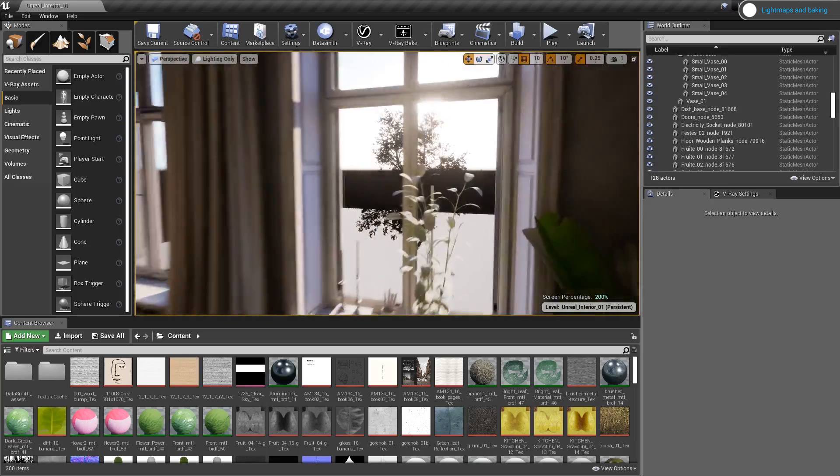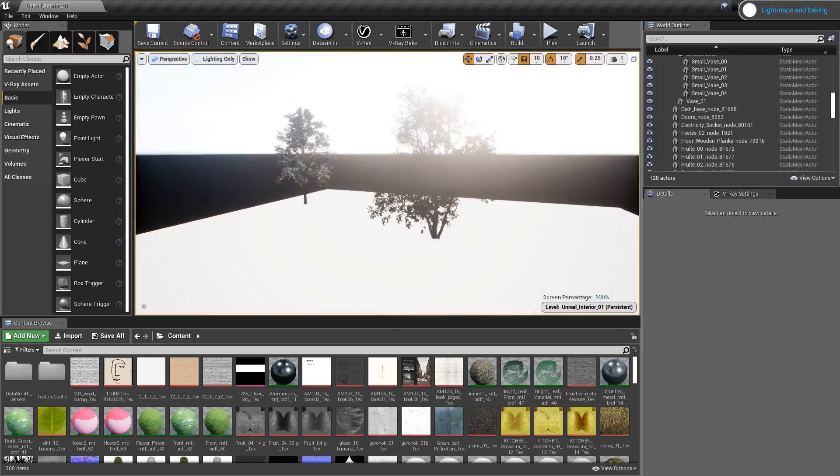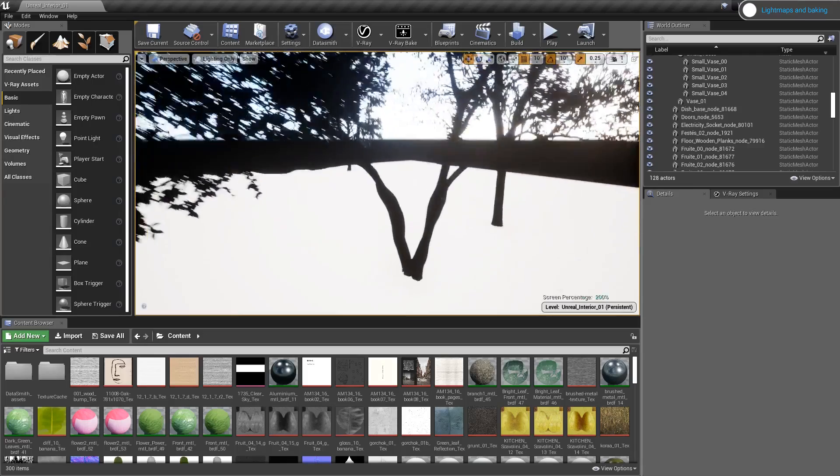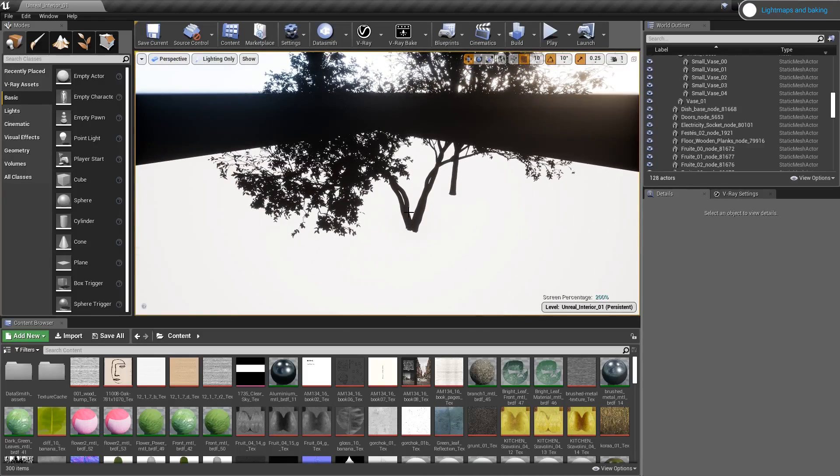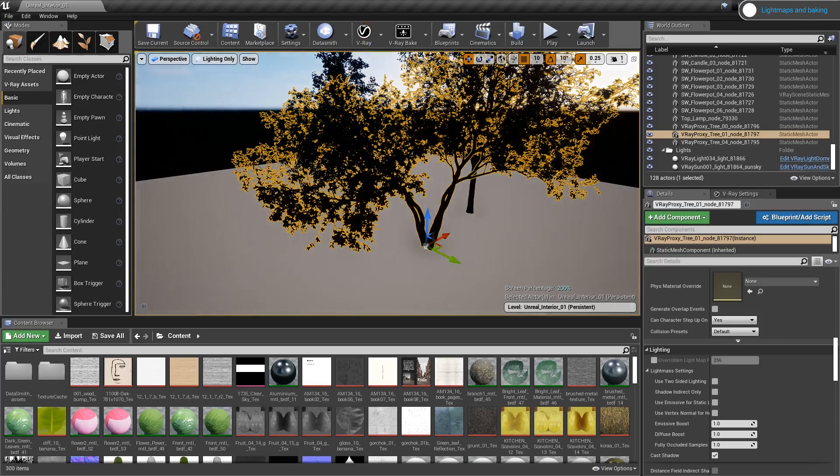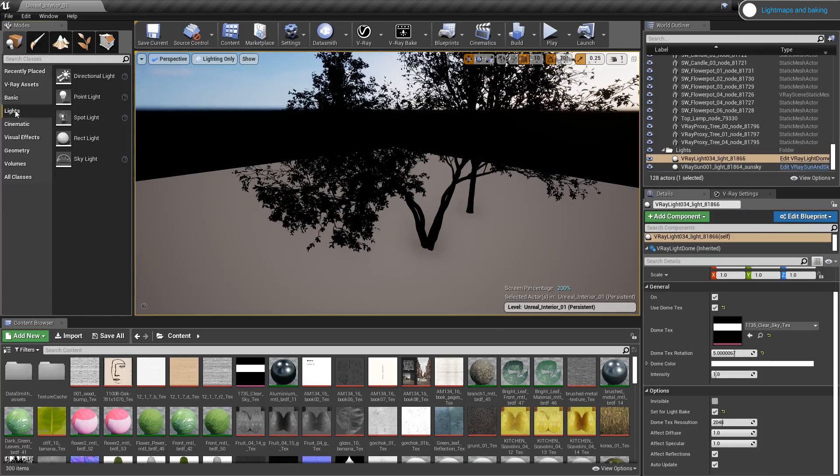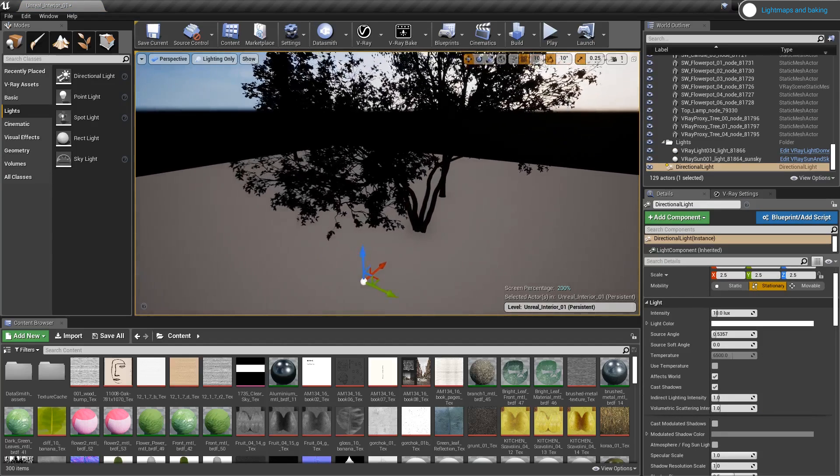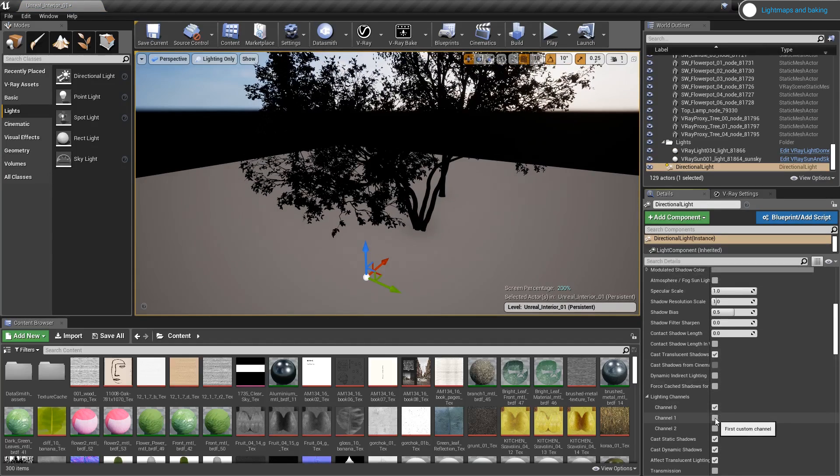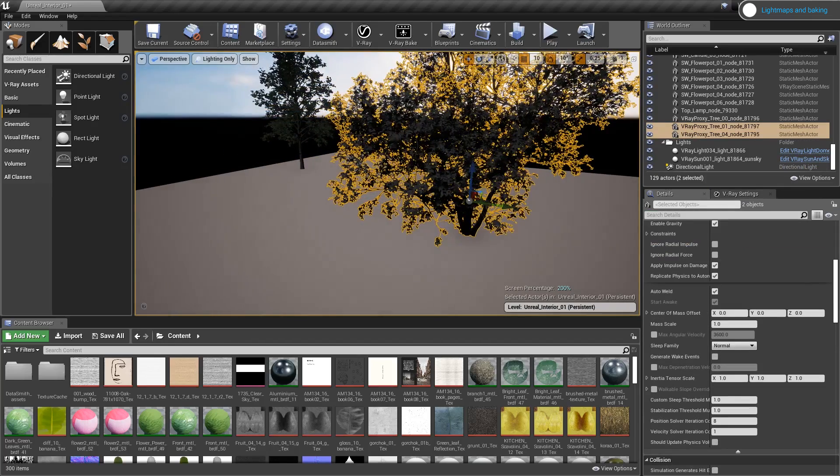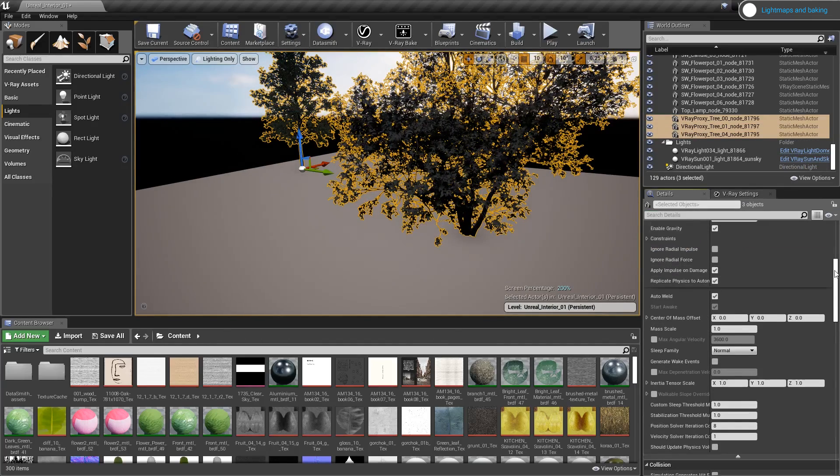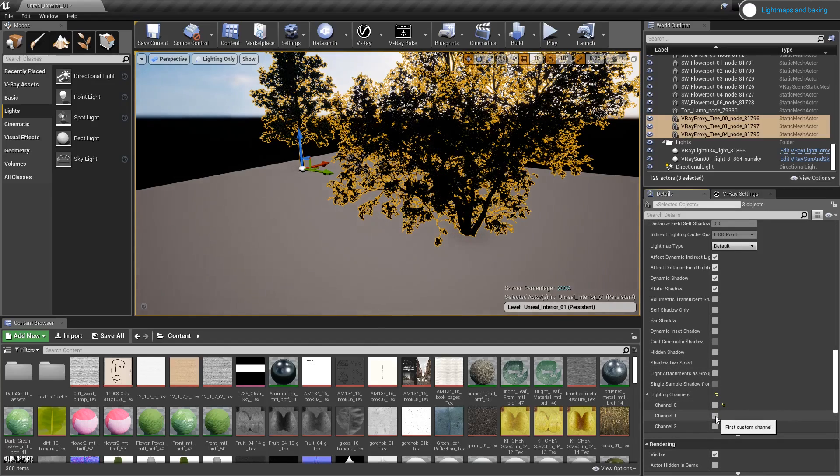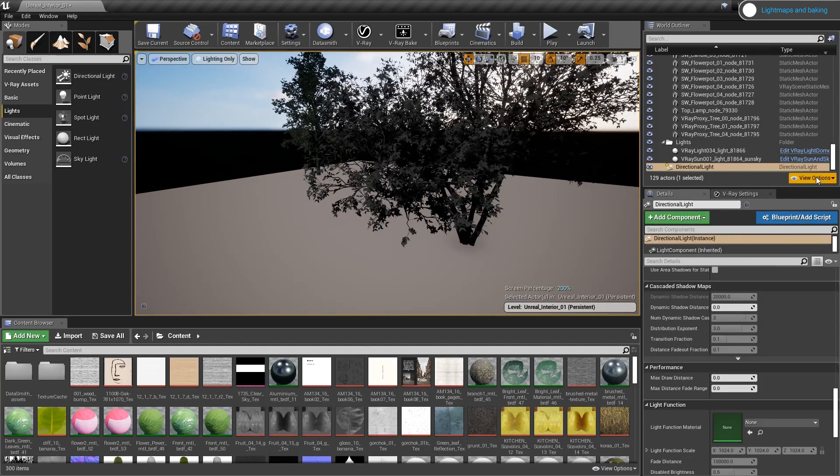First, I want to address why my trees outside are dark and how to fix them. Since my trees are V-Ray proxy meshes, they did not get included into the baking, which is why they appear dark. I can fix that by adding a new light into the viewport and changing the lighting channel from 0 to 1. I'll do the same for all of my trees. Note that we need to do that after we bake our lightmaps. Otherwise, the trees will not be included into the shadows once we start the baking with V-Ray.